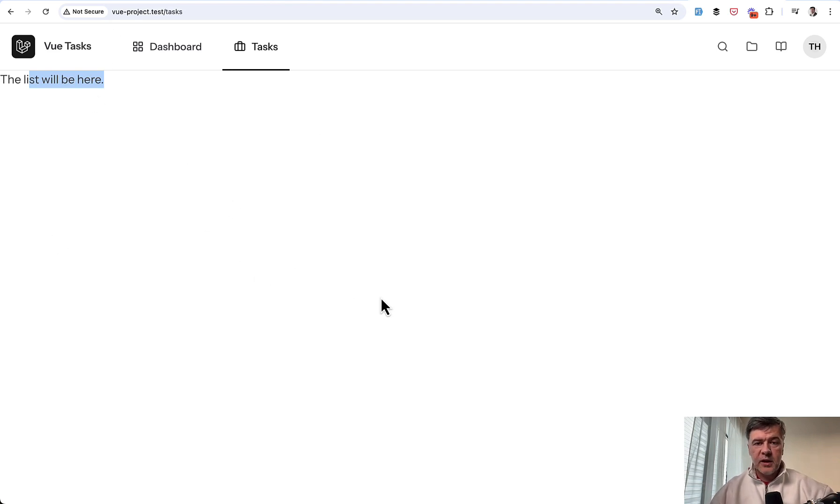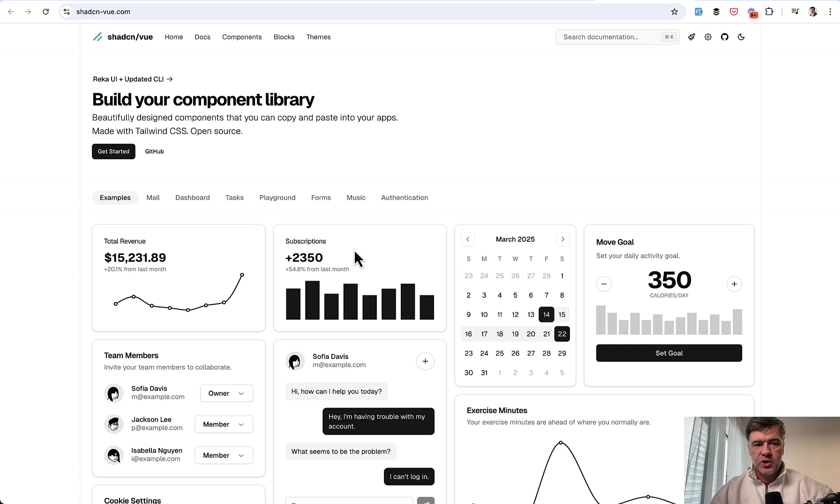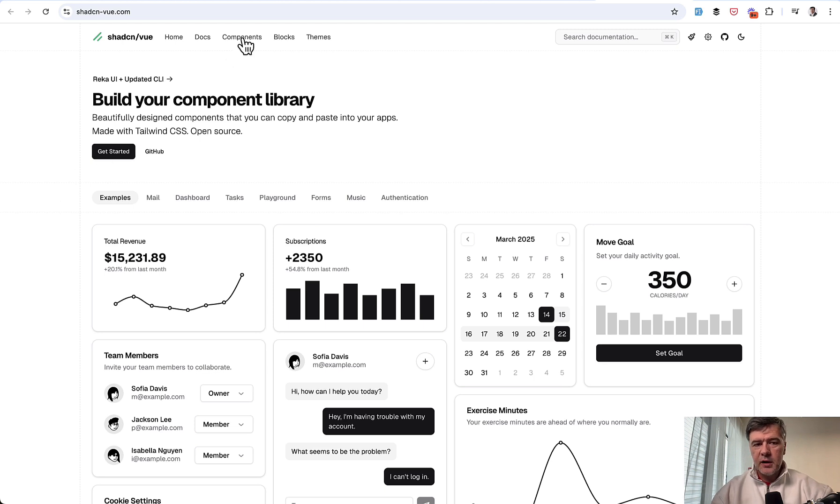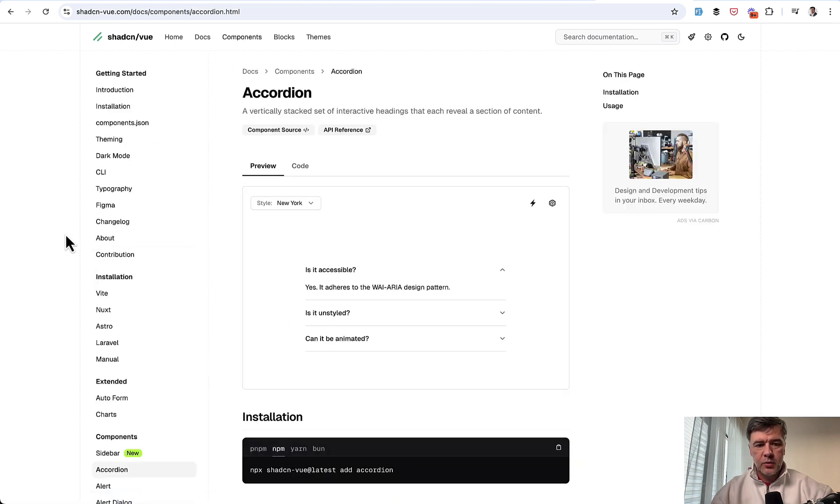Now let's build the table of tasks. And for that, we'll use our first component from ShadCN. ShadCN View, as I said, is kind of a fork, a community version of ShadCN for Vue.js specifically.